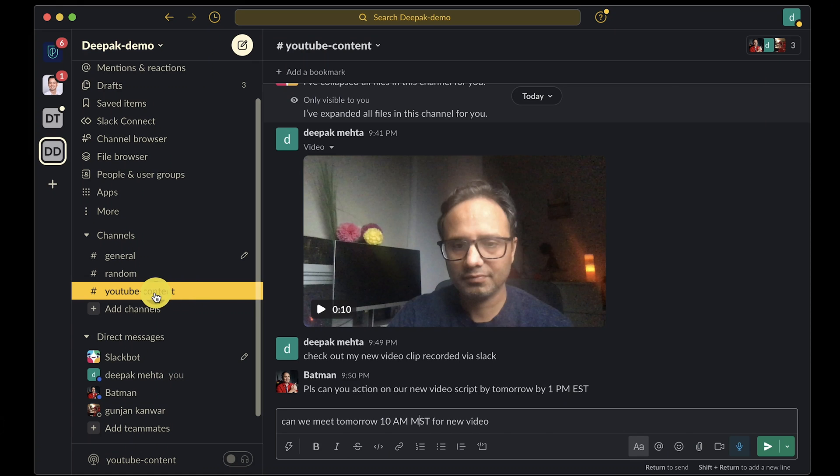Tip number five: when you have an important message to share in Slack but it doesn't need to be sent quite yet, you can schedule it. This comes in handy in situations where there is a time zone mismatch, or you're traveling, or you want your message to go at a certain time. To do this, open the conversation where you would like to schedule a message.